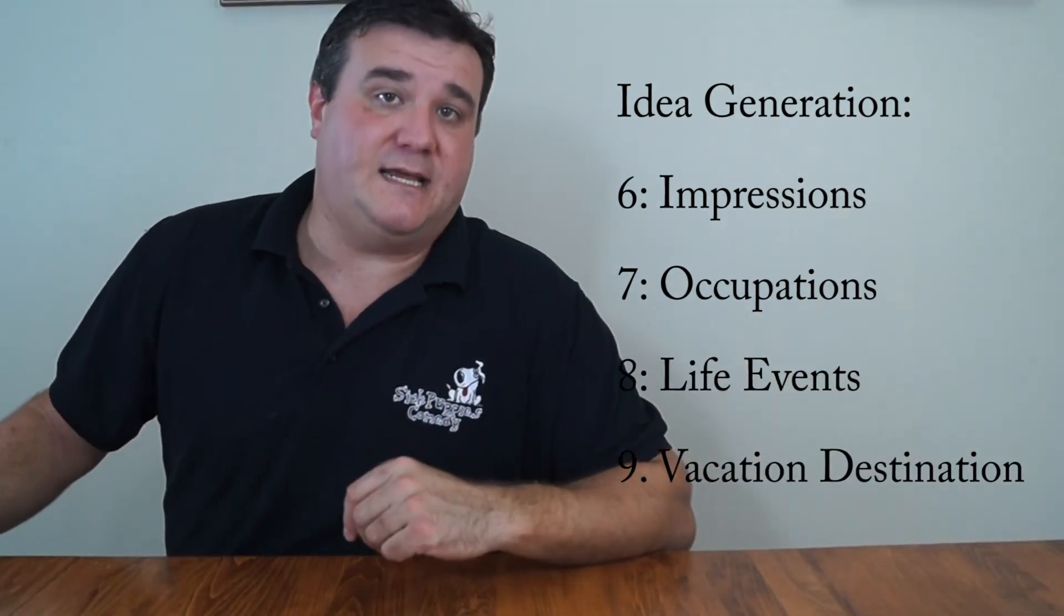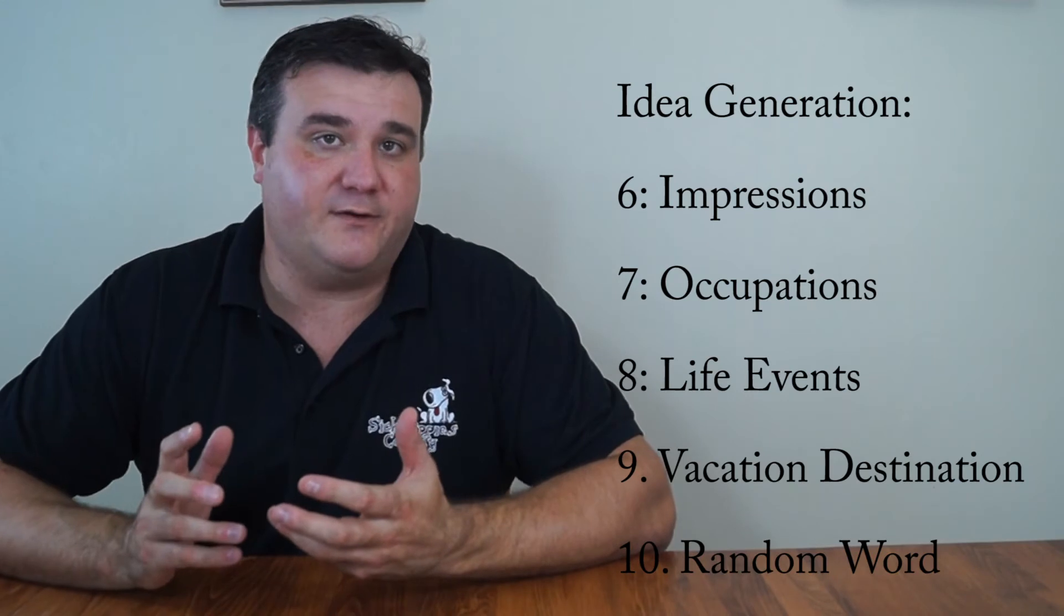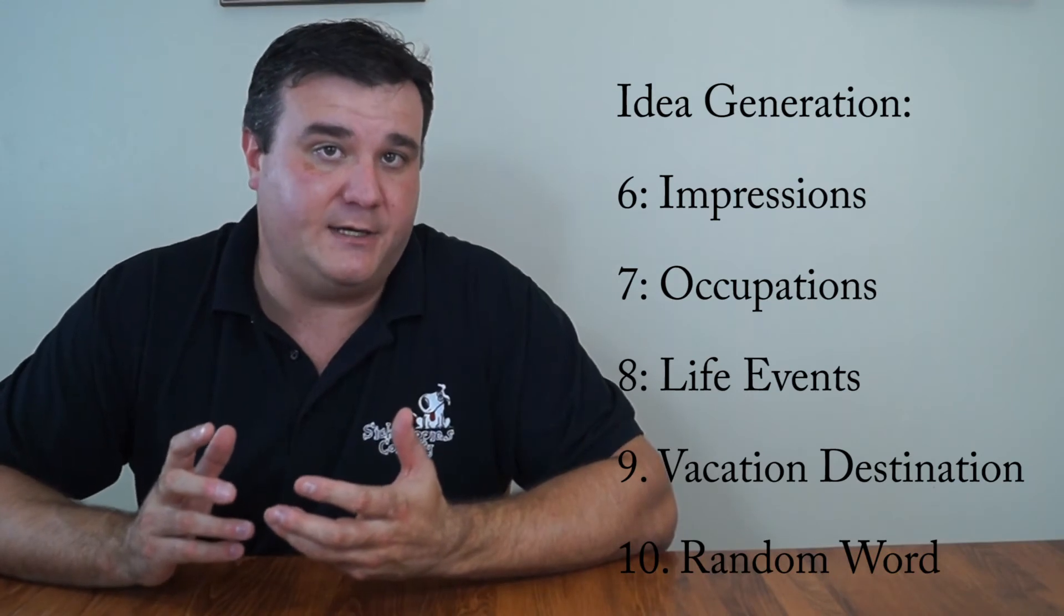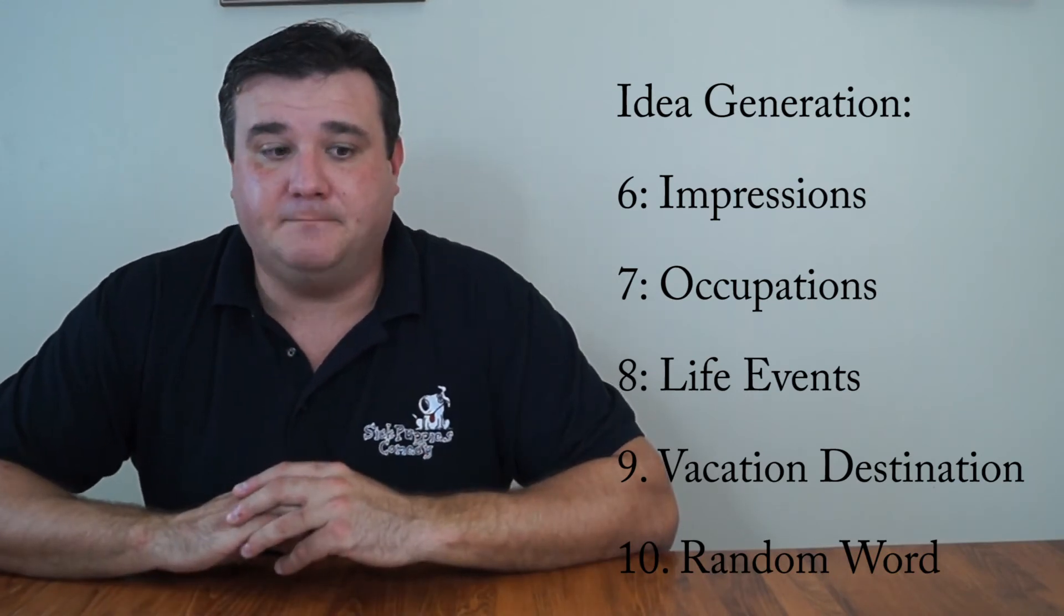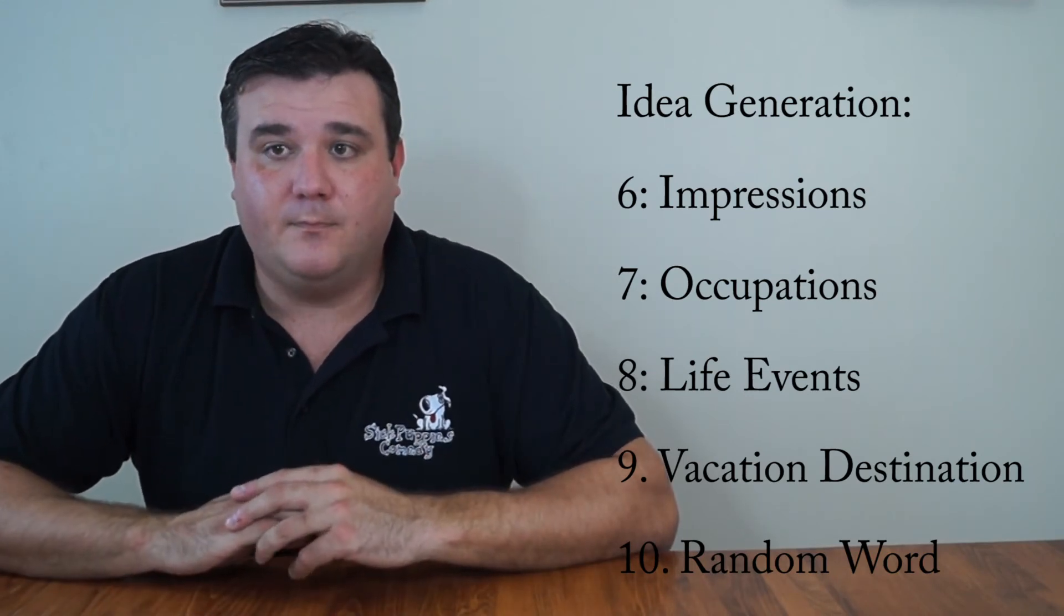Vacation destinations. You can think of all the different places on the planet that you might want to visit and talk about those, why you'd want to go there. Or places that are not vacation destinations and talk about why you'd want to go there and visit and enjoy yourself. If you're really blanking out on idea generation, go to Google. You can type into Google random word generator, and it'll bring you two or three different websites that you can go to. You can literally just click on a button and you'll get a random word.